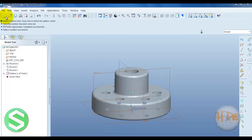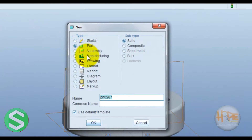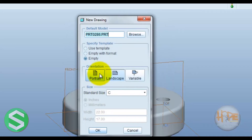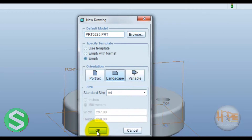Then create a new drawing. Remove the default template. Select landscape orientation and A4 paper size.